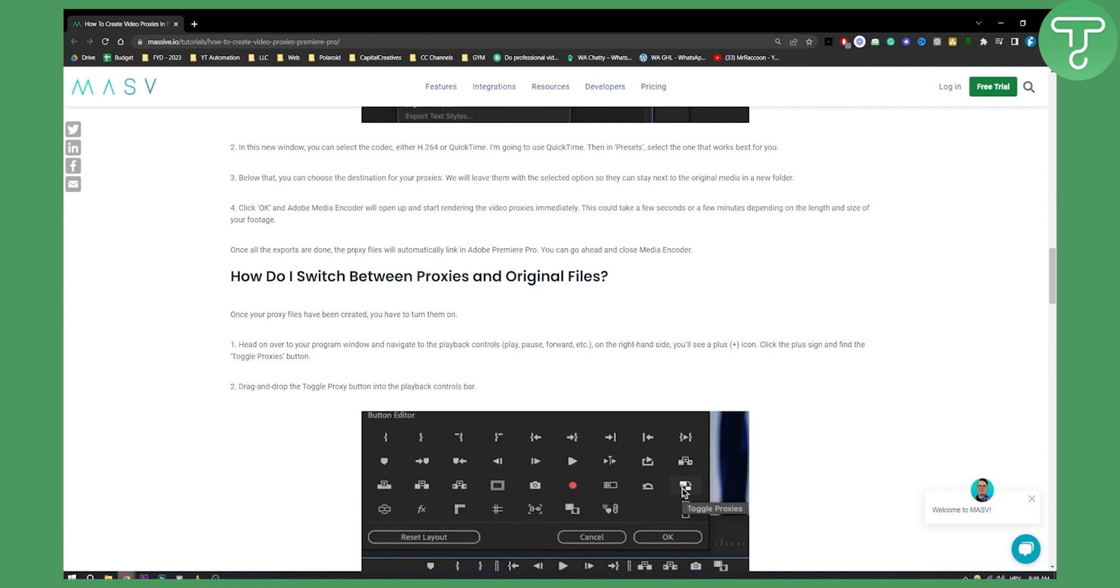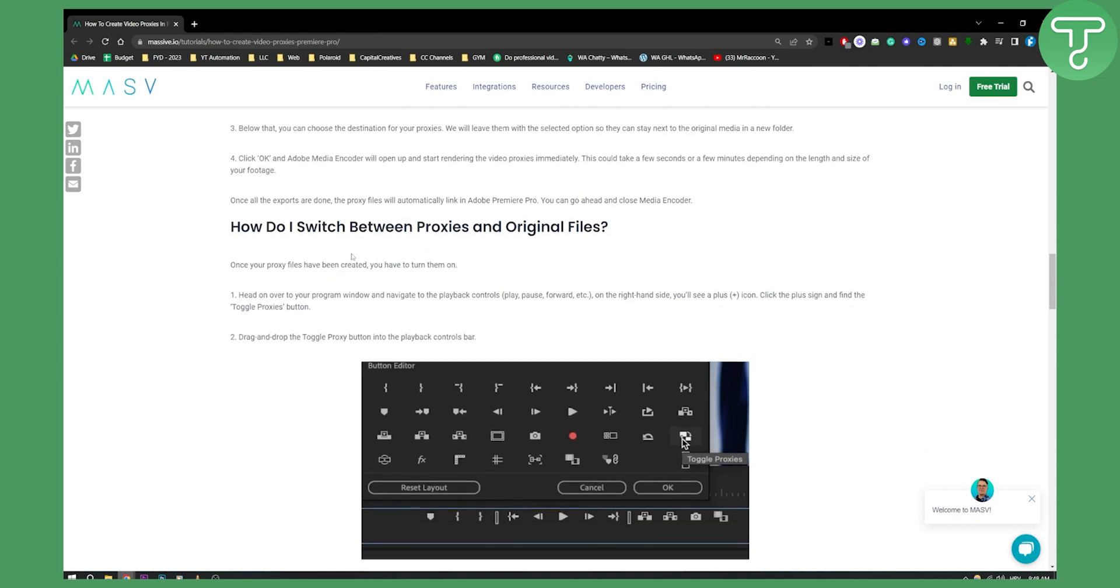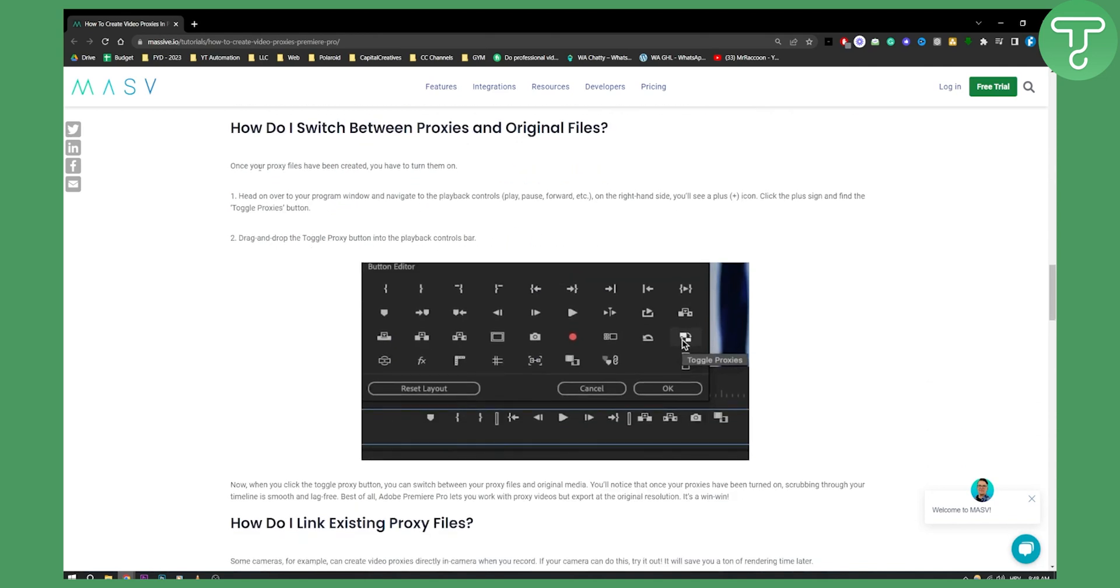Once all the exports are done, the proxy files will be automatically linked in Adobe Premiere Pro and you can close Media Encoder. So how do you switch between proxies and original files?